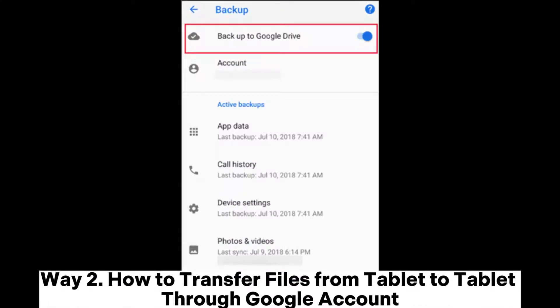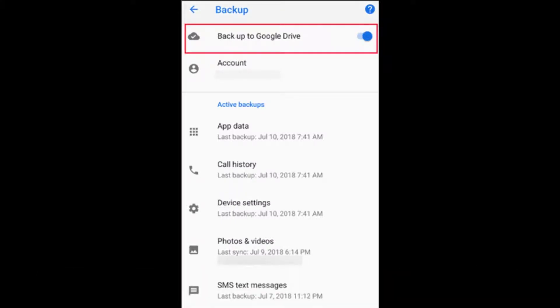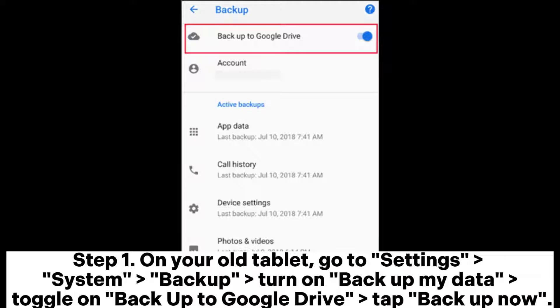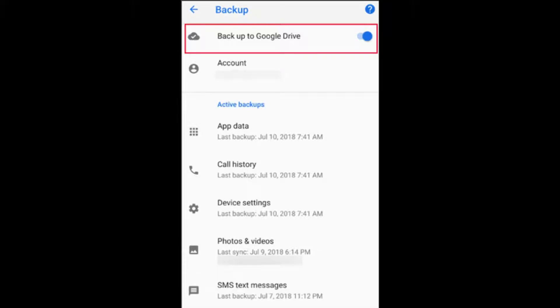Way 2: How to transfer files from tablet to tablet through Google account. Step 1: On your old tablet, go to Settings > System > Backup. Turn on Backup My Data, toggle on Backup to Google Drive, and tap Backup Now.